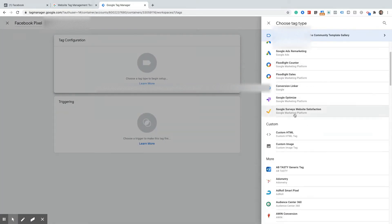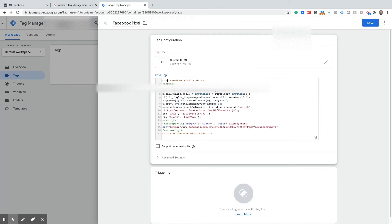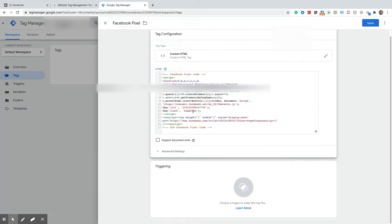Now Facebook doesn't have a direct integration with Google Tag Manager so in this case we're going to use custom HTML right here. Now just simply paste in your Facebook Pixel code.